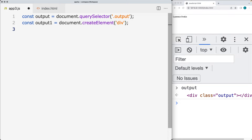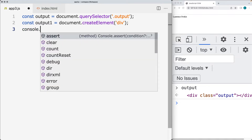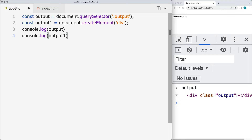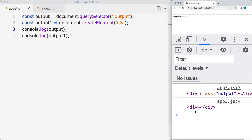In this case, I'm going to be creating an element that's going to be a div. Let's log out within the console — we'll output the first element that we selected, and then we'll also output that new element that we just created. So we'll have both elements that we're going to output into the console.